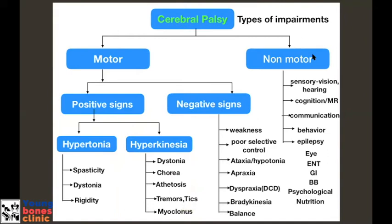Depending on the types of clinical impairment, it can be motor or non-motor. Positive signs are mostly related to hypertonia or hyperfacilitation. Negative signs include weakness, poor selective control, ataxia, apraxia, dyspraxia, and bradykinesia. There are also non-motor signs because of damage to the basal ganglia, the part of the brain which controls cognition, language, and bladder. So these patients all need a multi-faceted approach because of this myriad of clinical impairments.